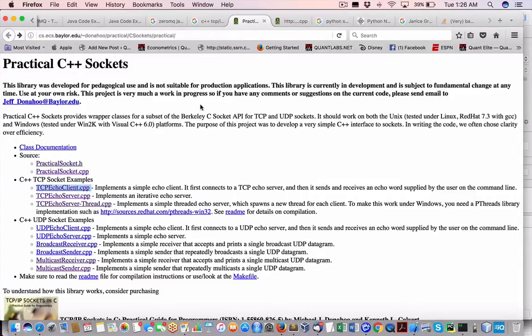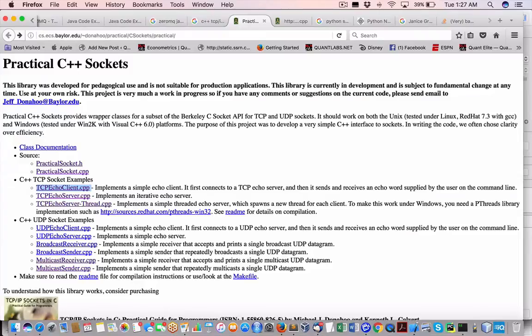So what I'm trying to do ultimately is have a process in Python send in some messages from a Python script into a C++ program that will receive those messages and do something with them.